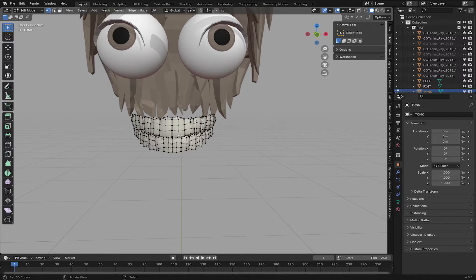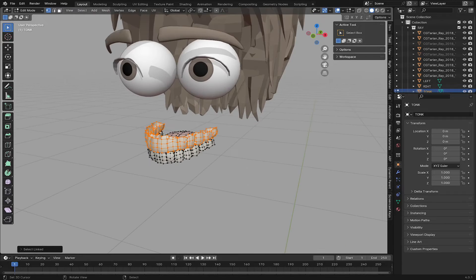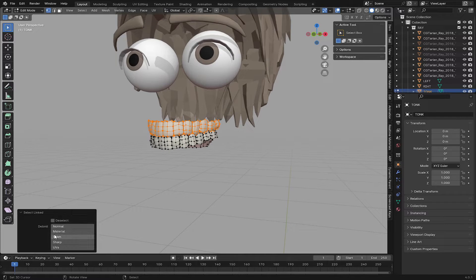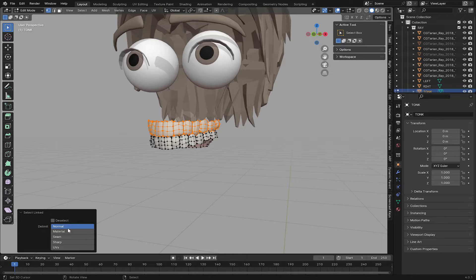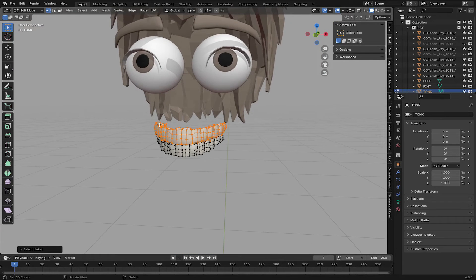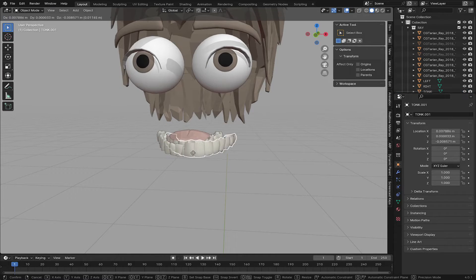Press Tab to go to Edit Mode. Now you can press L to highlight, and if you go to Selection you can go to Link by Material, or here by Sharp UVs, and now you can select all of them. Choose By Normals and it will select all of them like this. Press P and choose By Selection — this will separate the part you have selected.